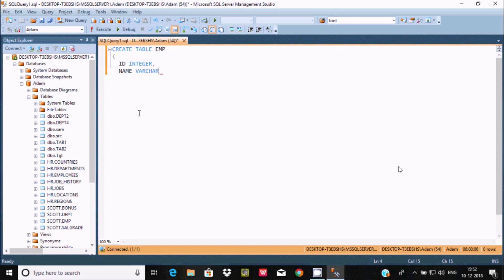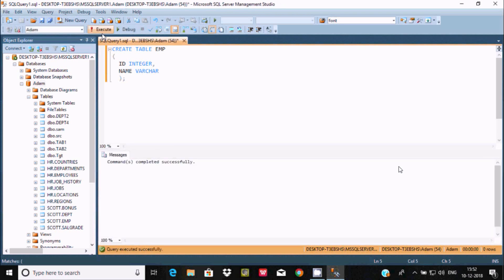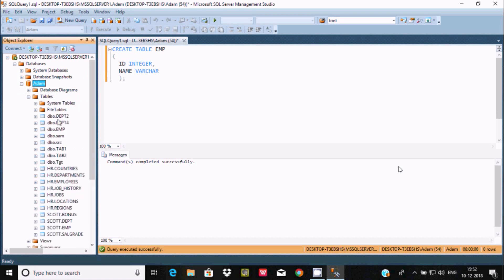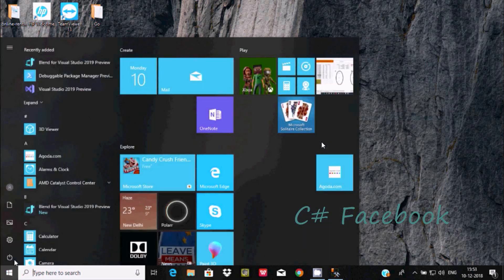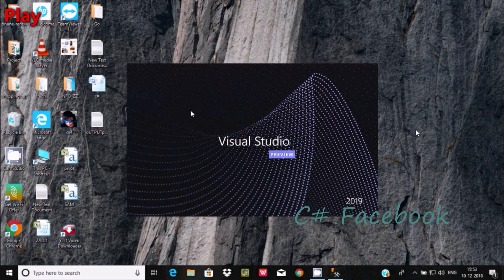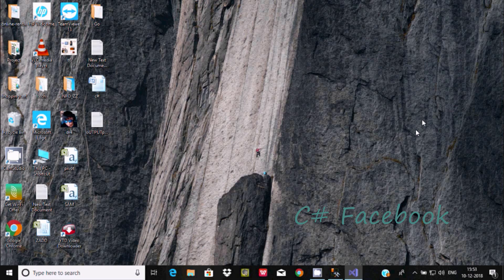Give the ID as integer and Name as varchar. After closing the bracket, execute the query — command completed successfully. Let's refresh the Adam database and go to Tables. You can find the EMP table has been created.